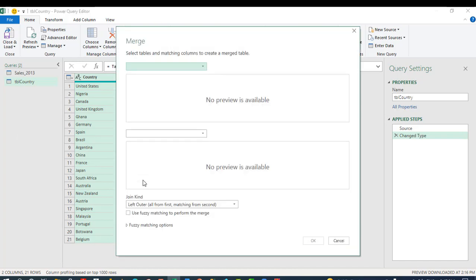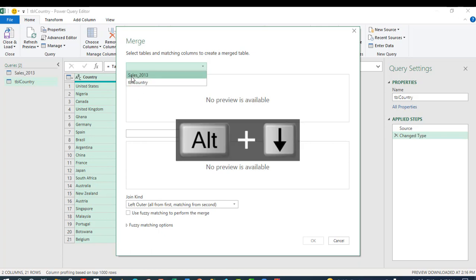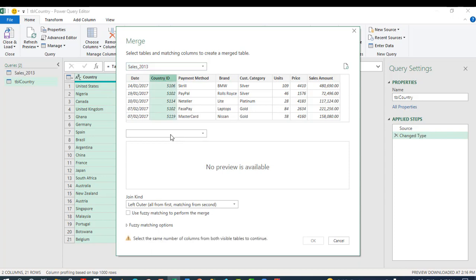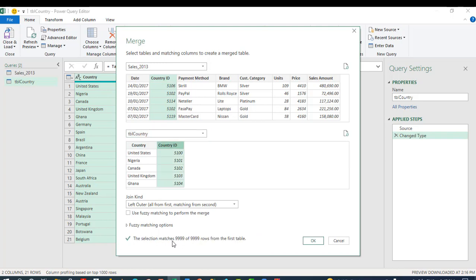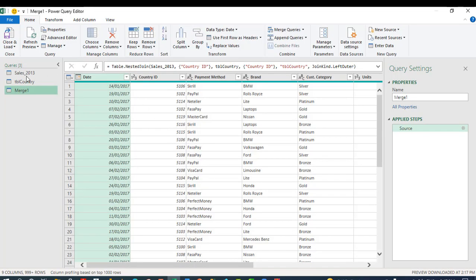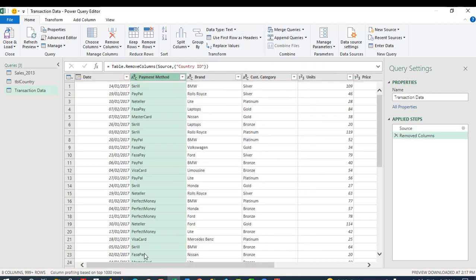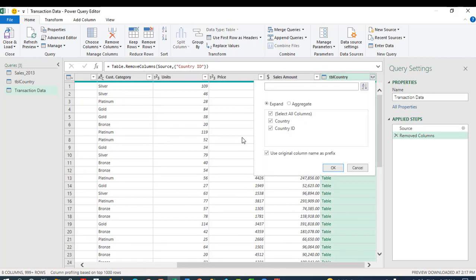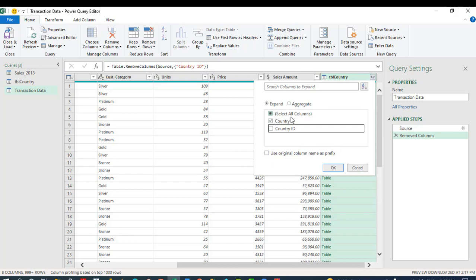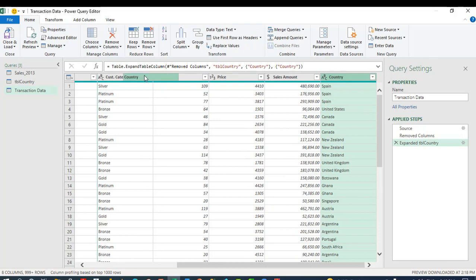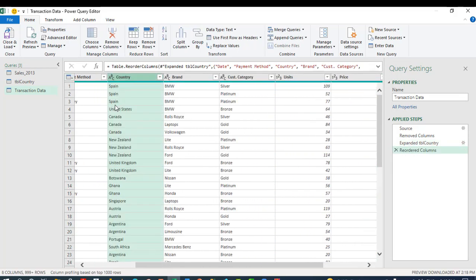This is where we perform the snowflake merge. I'm going to use the ALT down arrow key to select the many-side table, which is the combined table, and point to the Country ID that matches TBL Country. We can see the selection matches the same number of rows from the first table. Click OK. We have a new table — let's name it 'All Transaction Data' and press Enter. Now let's review the table: I'm going to remove the Country ID column since we no longer need it. Then come to the right and click the Expand button, uncheck 'Use original column name as prefix', uncheck Country ID, and keep only the corresponding Country. Click OK and we have all the countries.